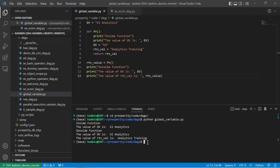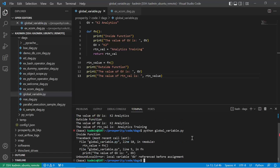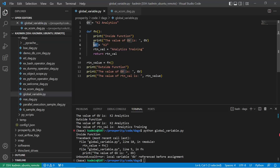Once we execute again, we get an error — it says the global variable is being referenced before assignment. Basically, we declared the global variable, however the moment you declare another variable by the same name inside the function, it becomes a local variable, not a global variable. We are trying to refer to this variable before it has been assigned a value. So when using a global variable, we should ensure that the same variable name is not used inside the function.